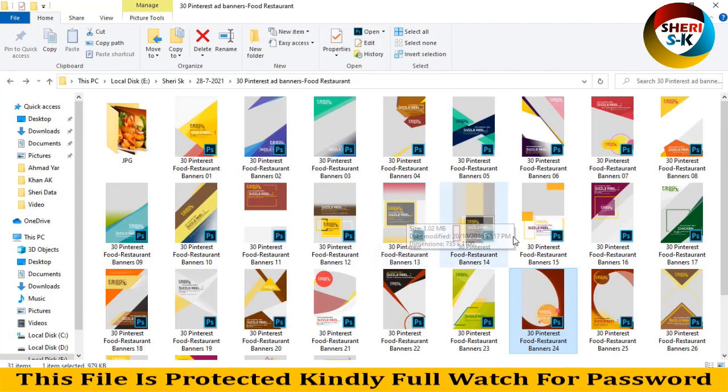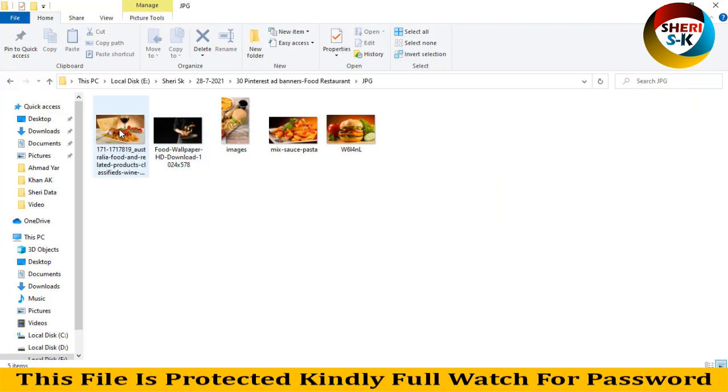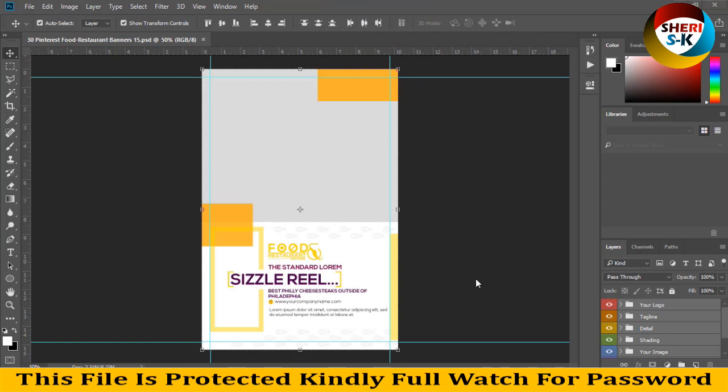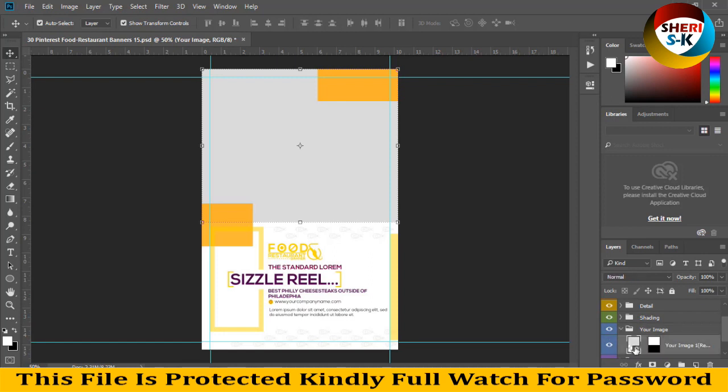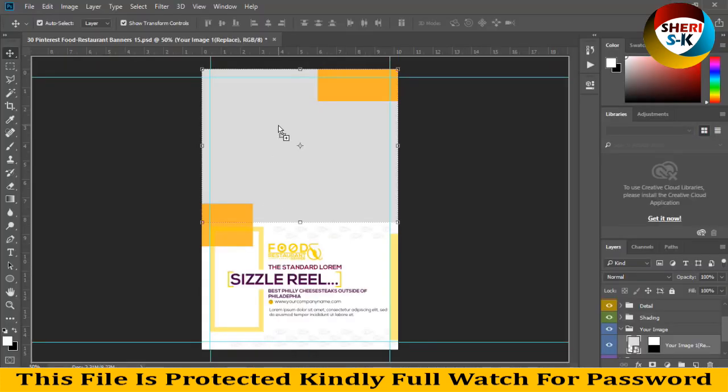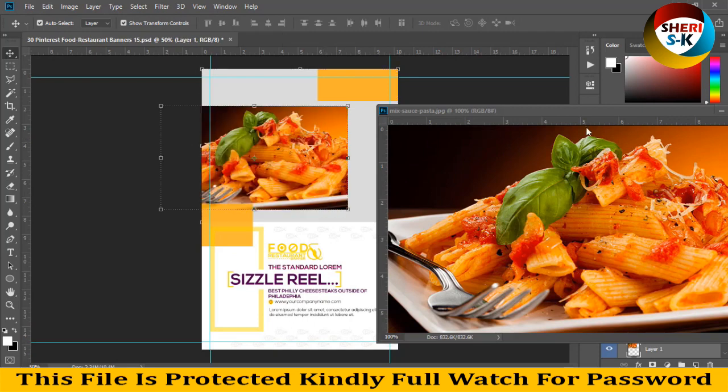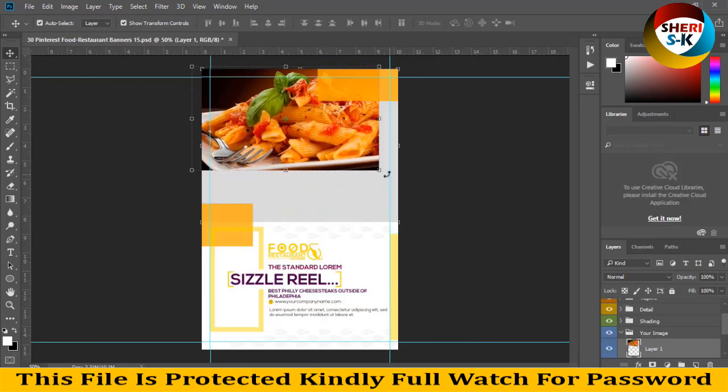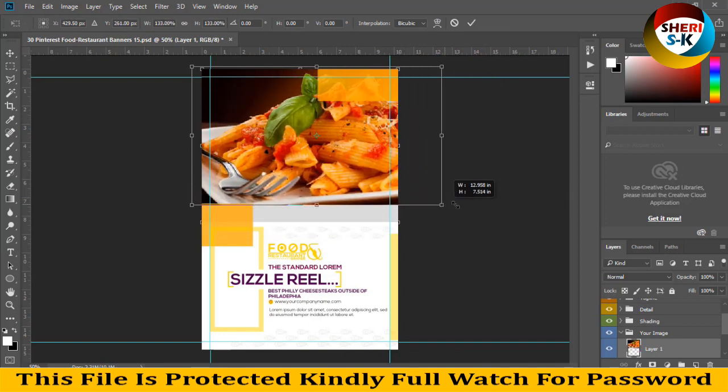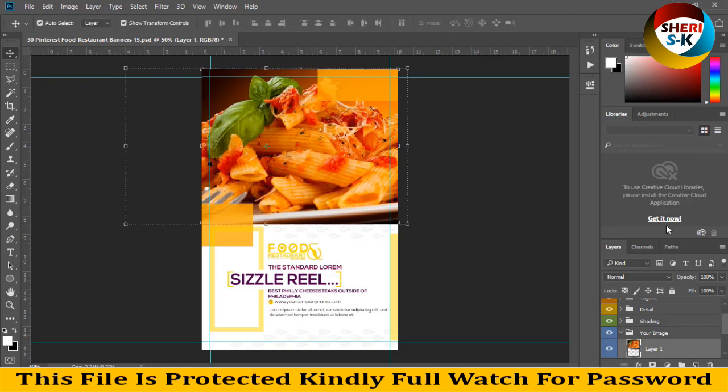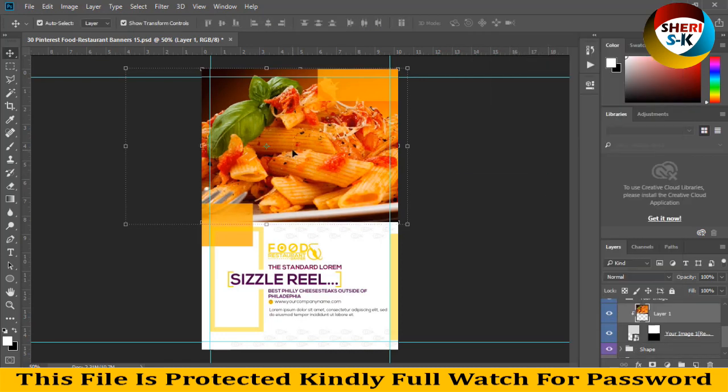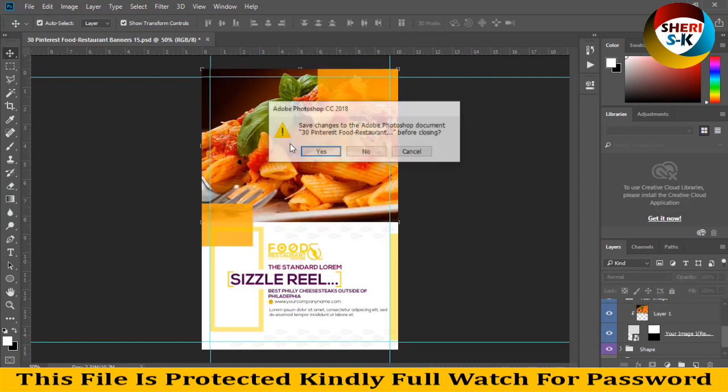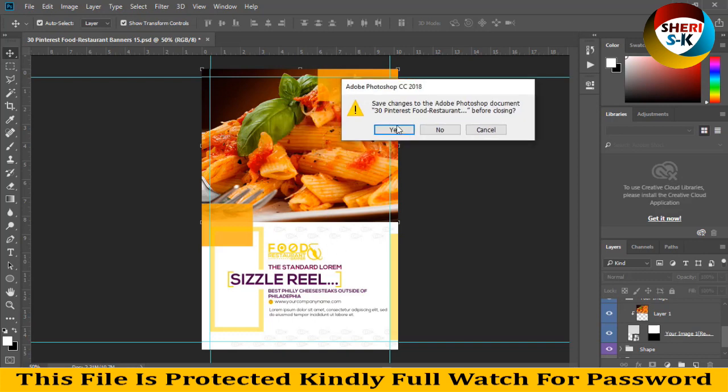My last template is this, and here is pasta. Replace your image here, drag there. Press enter, right click, clipping mask. Here is our banner, our banner is ready.